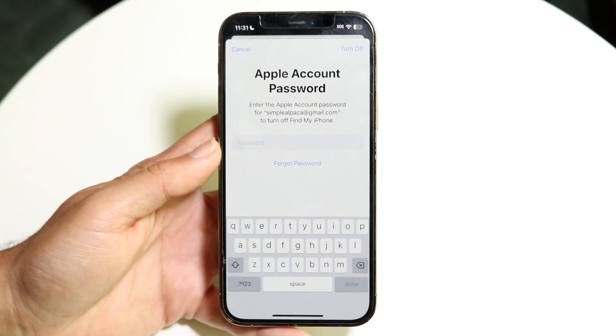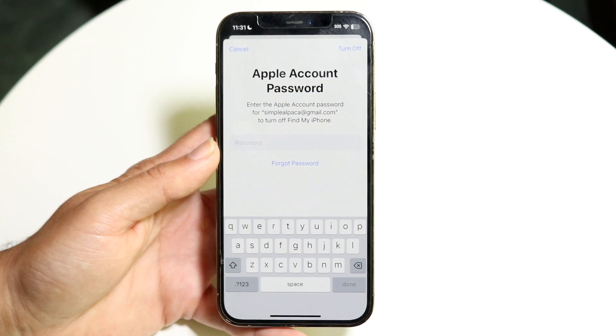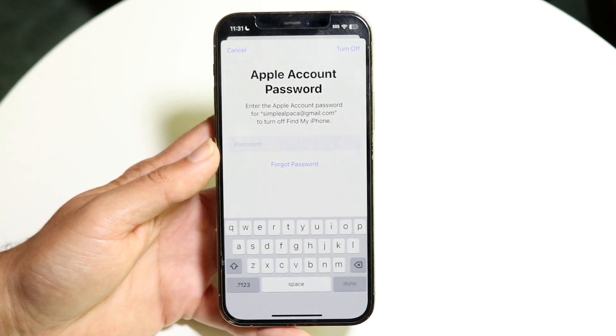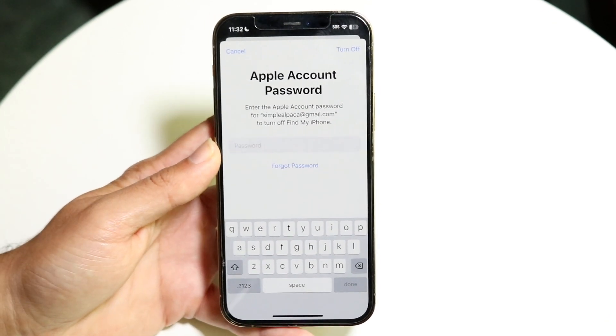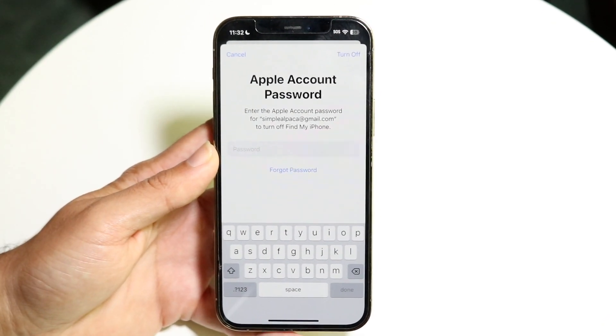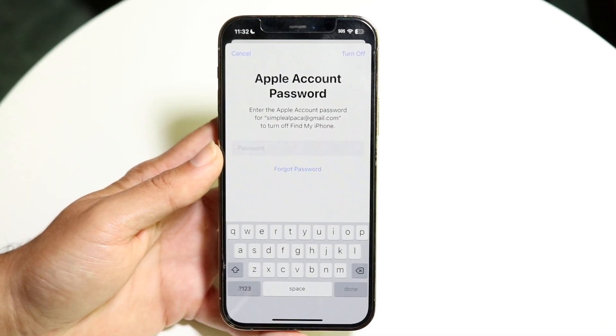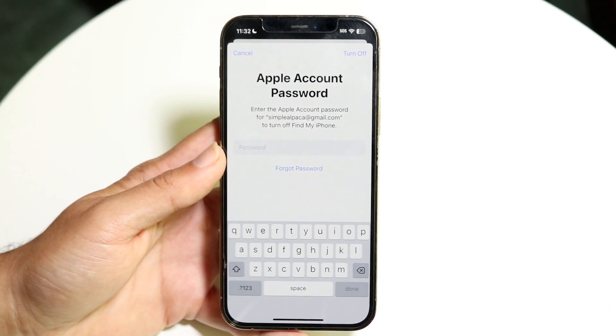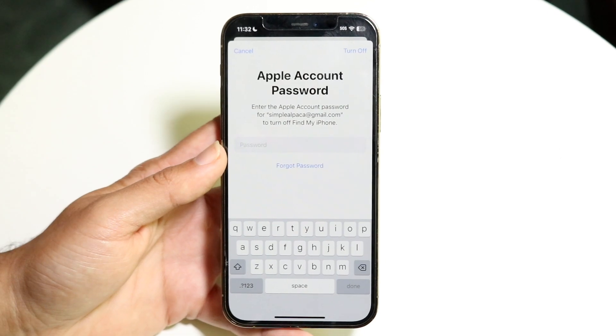After that, your account will basically be removed from your phone. Keep in mind, if it's removed, you will have to have that login information again to log back into your device.